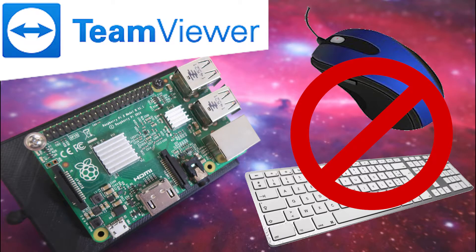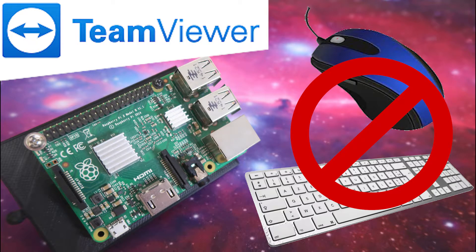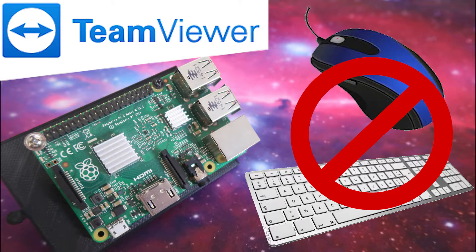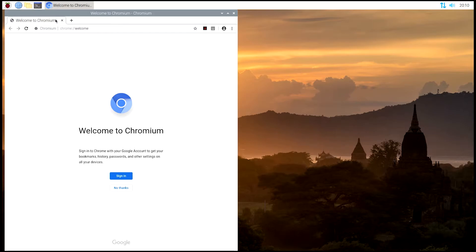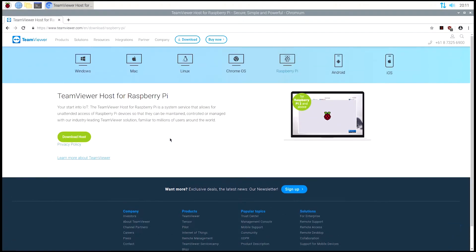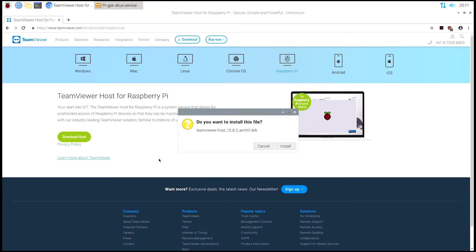What's up guys, today I'm going to show you how to remote control your Raspberry Pi using TeamViewer. So let's go. The first thing you want to do is open up your web browser. Now what you're going to do is go to the link in the description below, which is the TeamViewer website.